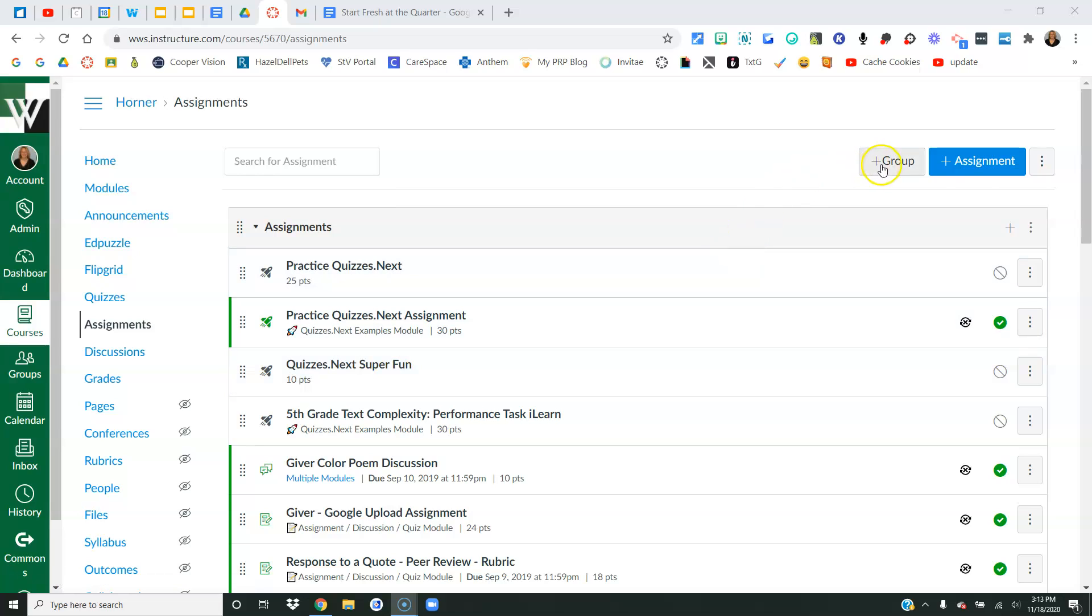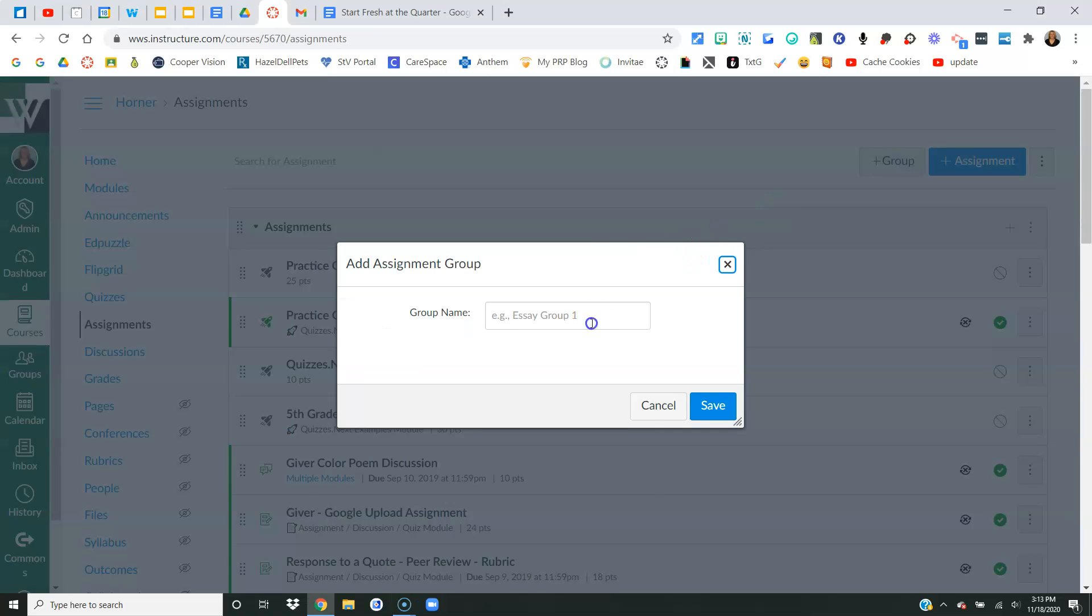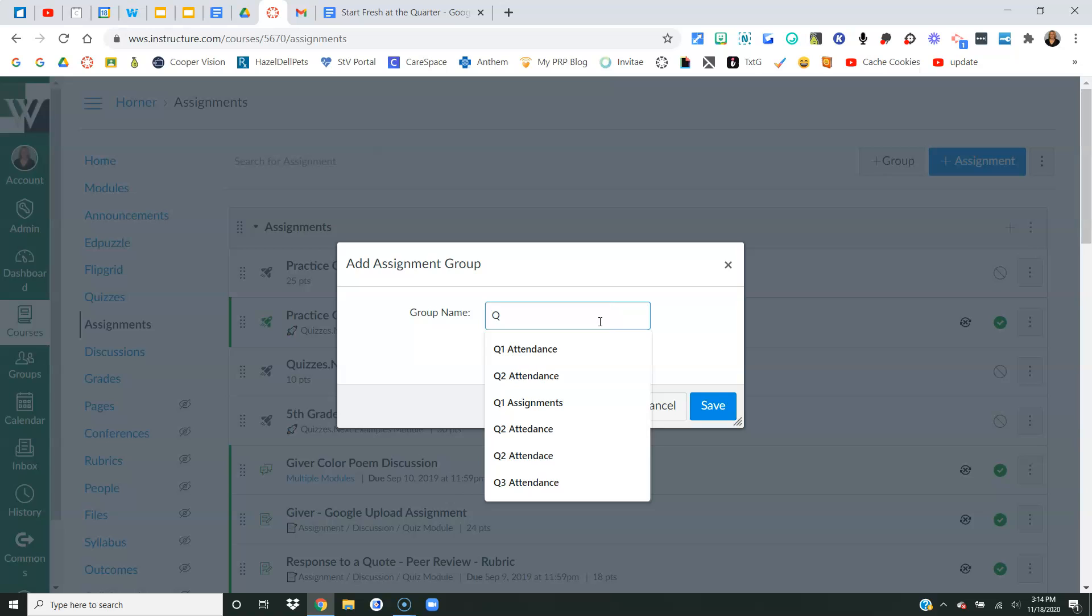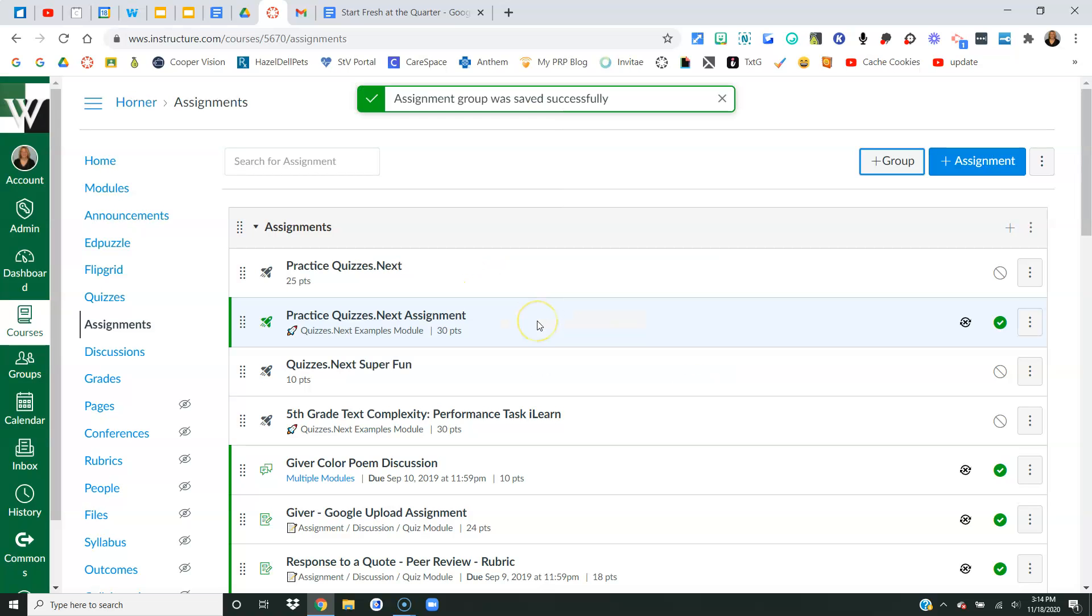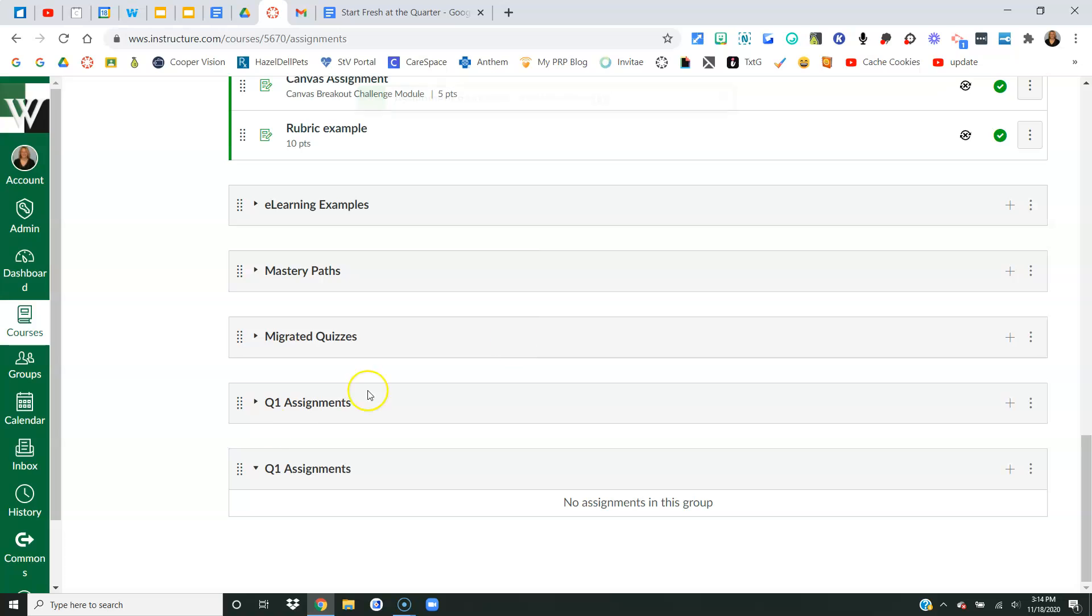So the first thing I'm going to do is create a new assignment group by clicking this button, and for this purpose I'm going to call it quarter one assignments. Obviously, if this is quarter three and you're watching this video, it's probably quarter two assignments. You get the idea, though. I want to create a new group.